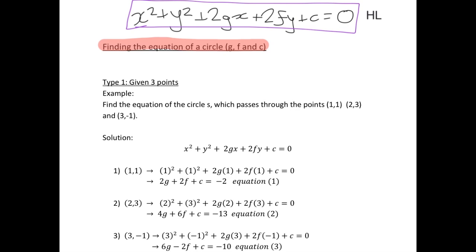The first type of question we may be asked is one where we are given three points on the circle. Our example here is to find the equation of the circle S which passes through the points (1,1), (2,3), and (3,−1).